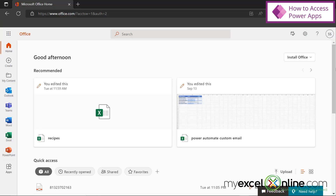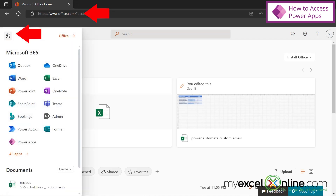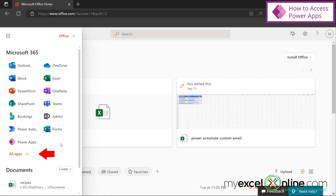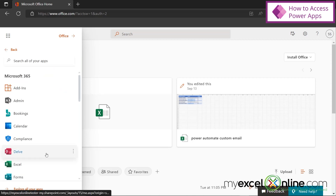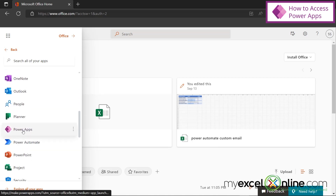First let's review how to get to Microsoft Power Apps. I'm logged into Office.com right here and if I go up to the App Launcher, if I've used Power Apps before, I'll see it in this list. But if I haven't used Power Apps before, then I can go to All Apps and scroll down to the P's for Power Apps and click it right here.